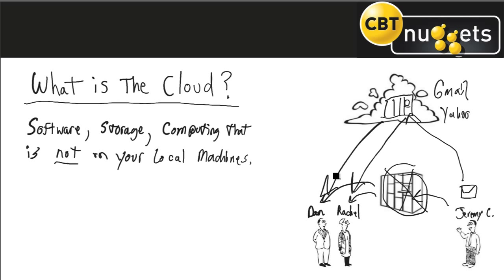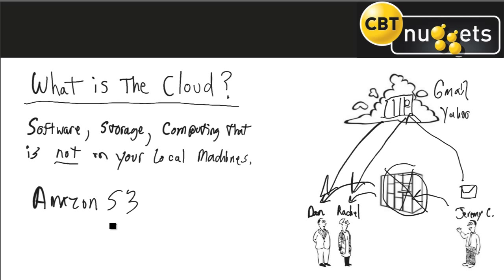And by the way it's not just email, it could be documents. You might be familiar with some of these services like Amazon's S3 which is a storage cloud. You've got things like of course Google Drive which is Google's latest version.